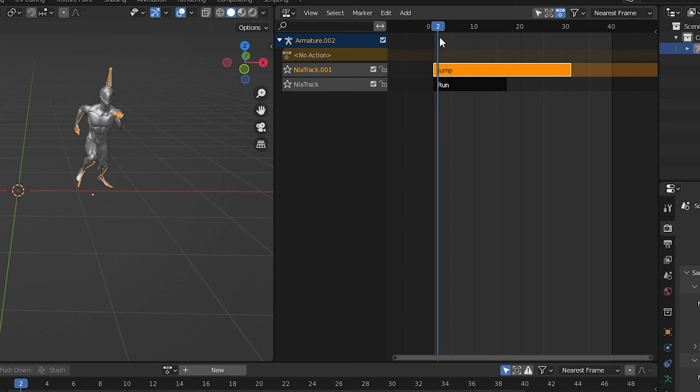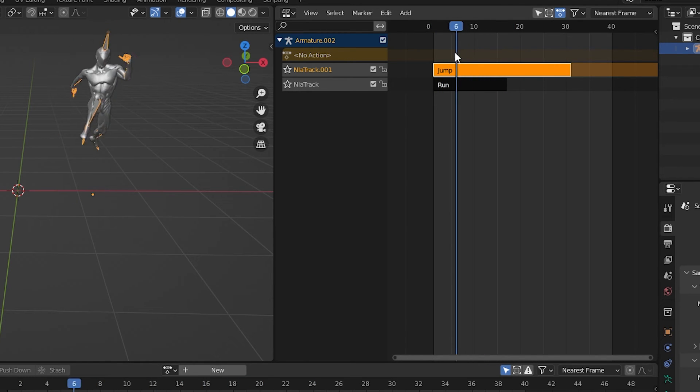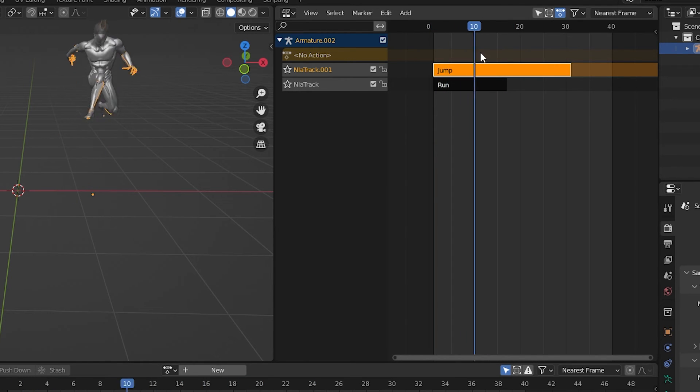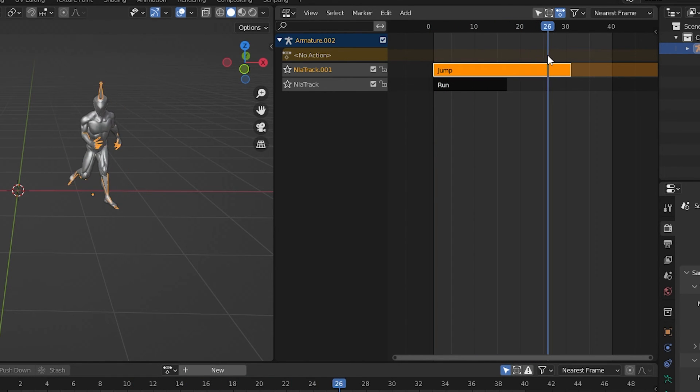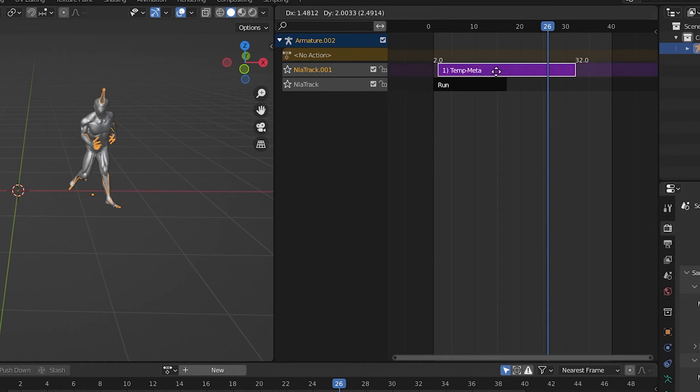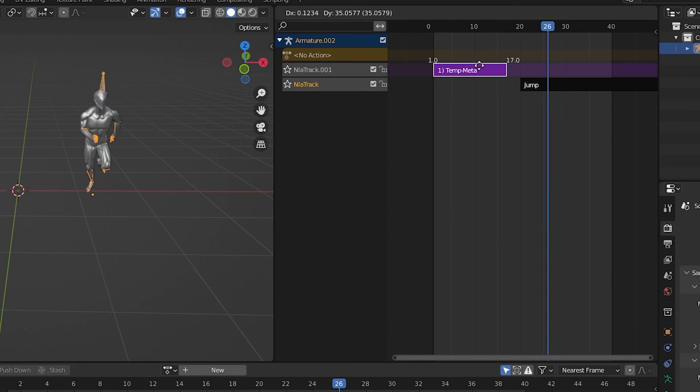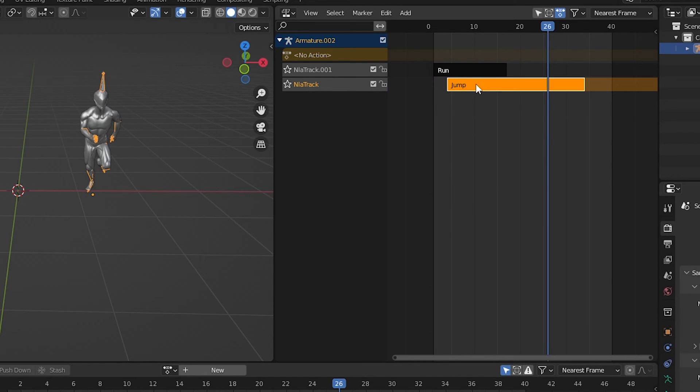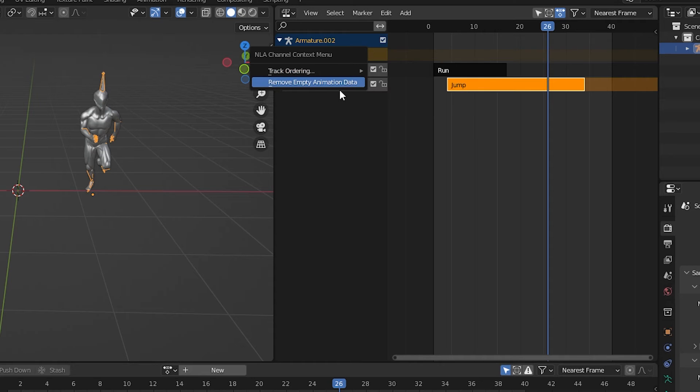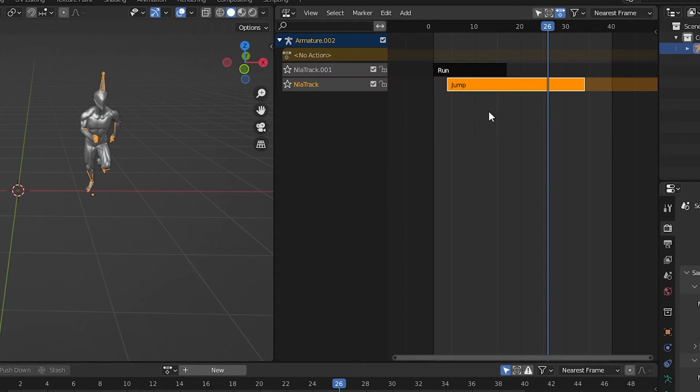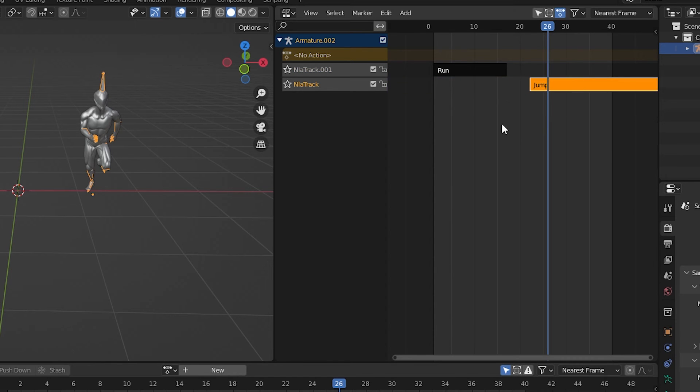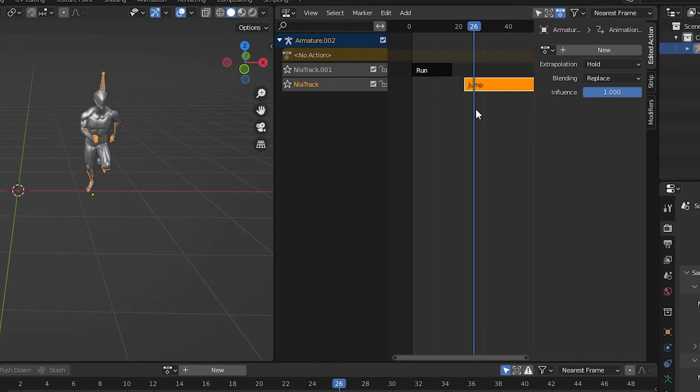I want to have this character running for a little while, then jump. So I want the run to be on top, and then I want to fade the jump in from the lower track. We can either drag the actions around between tracks to arrange them. Or we can right click a track and use track ordering to move a track up, down, to the top, or to the bottom.